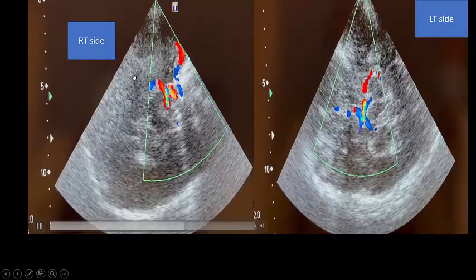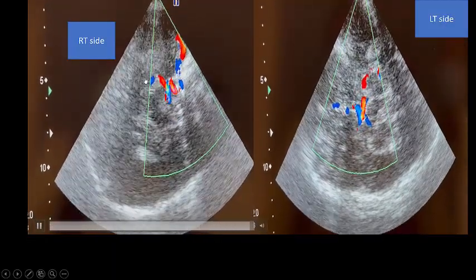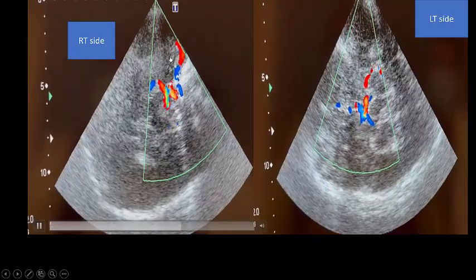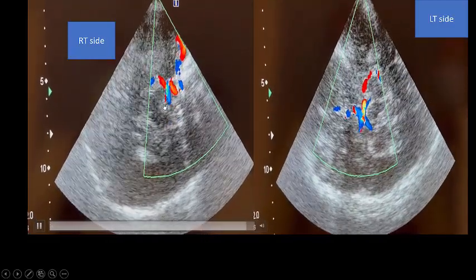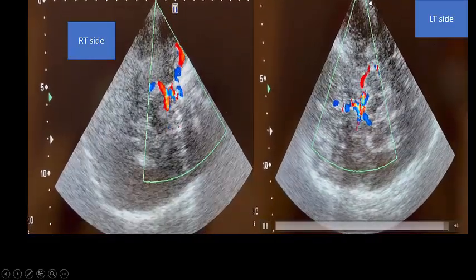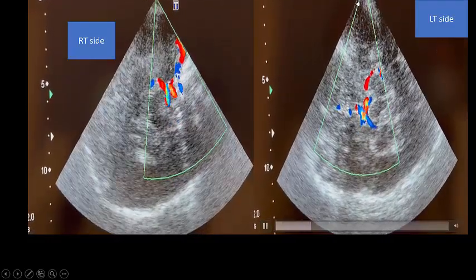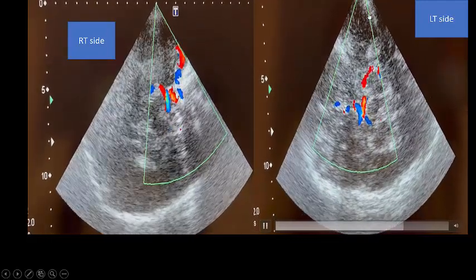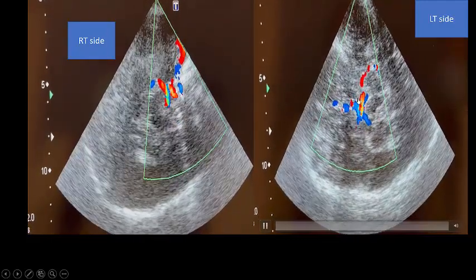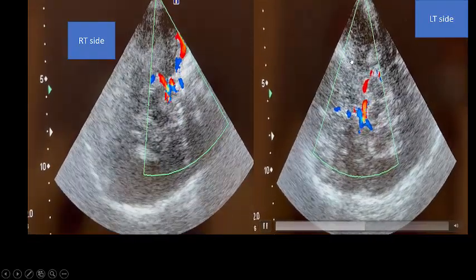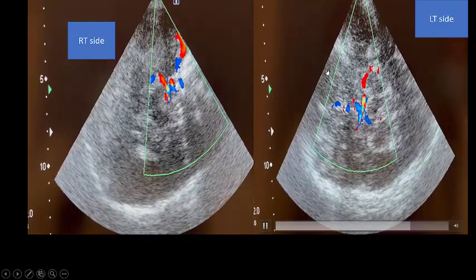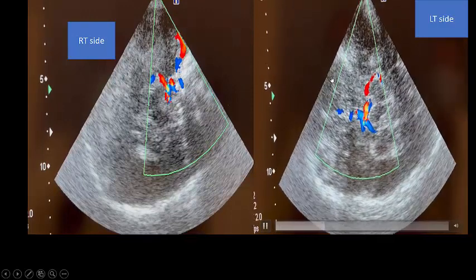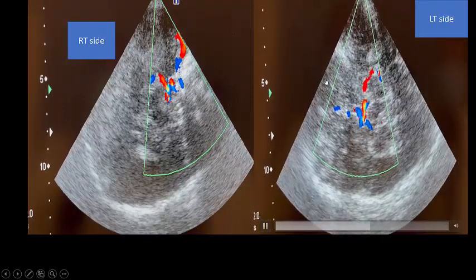On the right side there is too much flow, and no flow on the left side. Moving to the left temporal approach, I again see too much flow on the right side and no flow on the left side, especially in the anterior circulation.